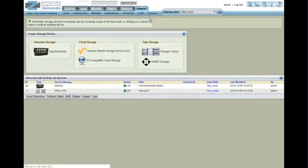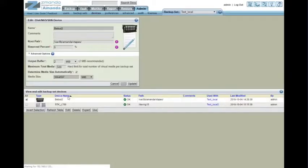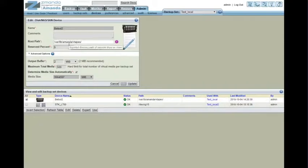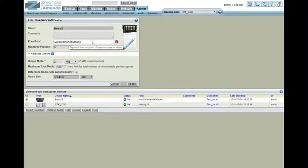Here we gave it a name, Betzel2. It happens to be in a path to Varlib Amanda VTapes, which is a place that we have a 4-terabyte disk mounted.